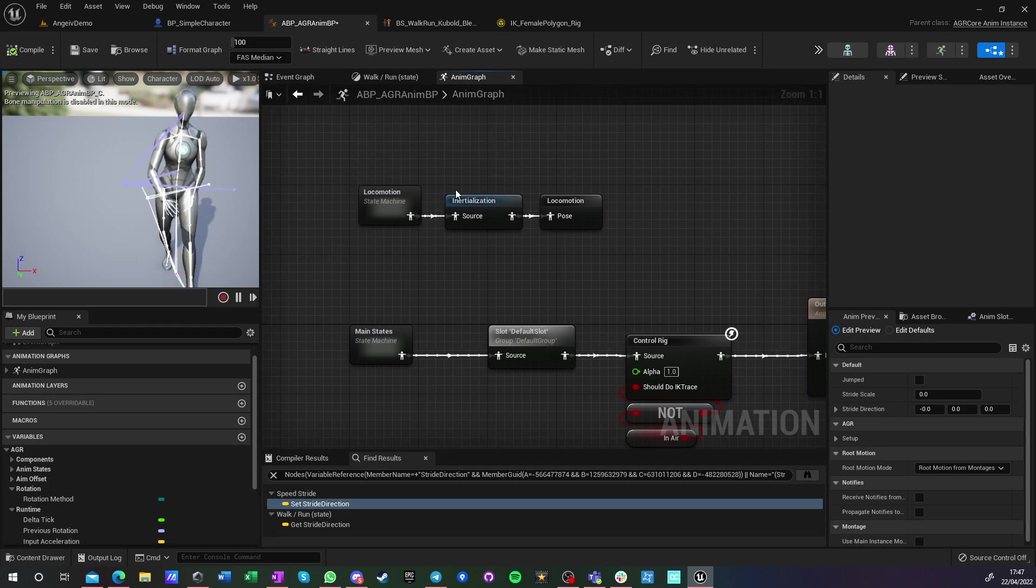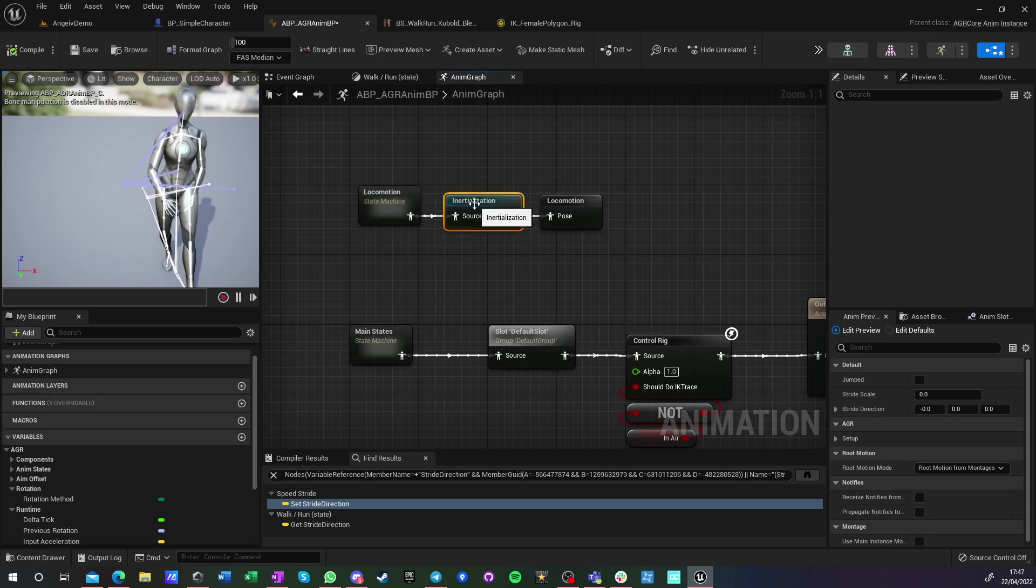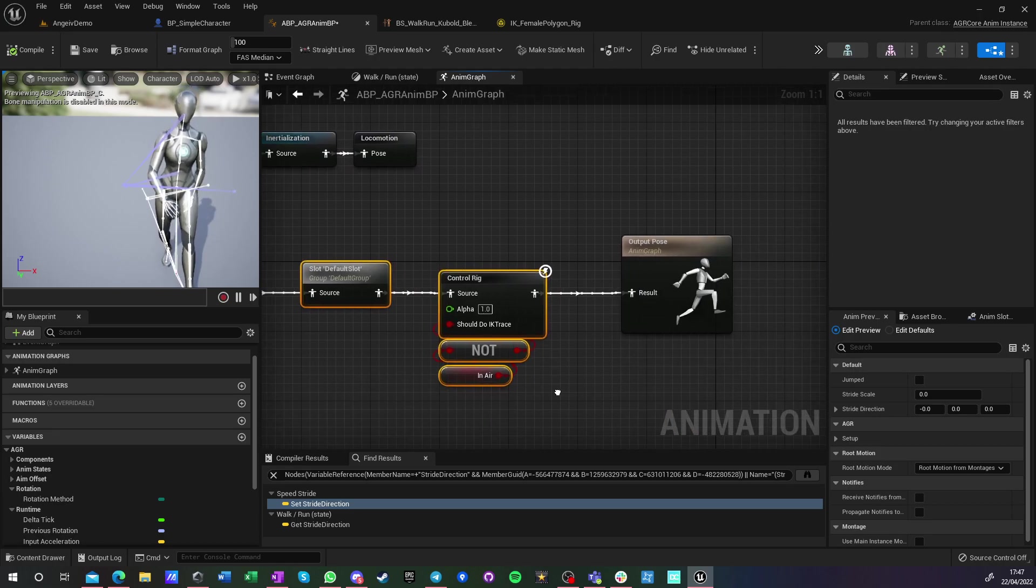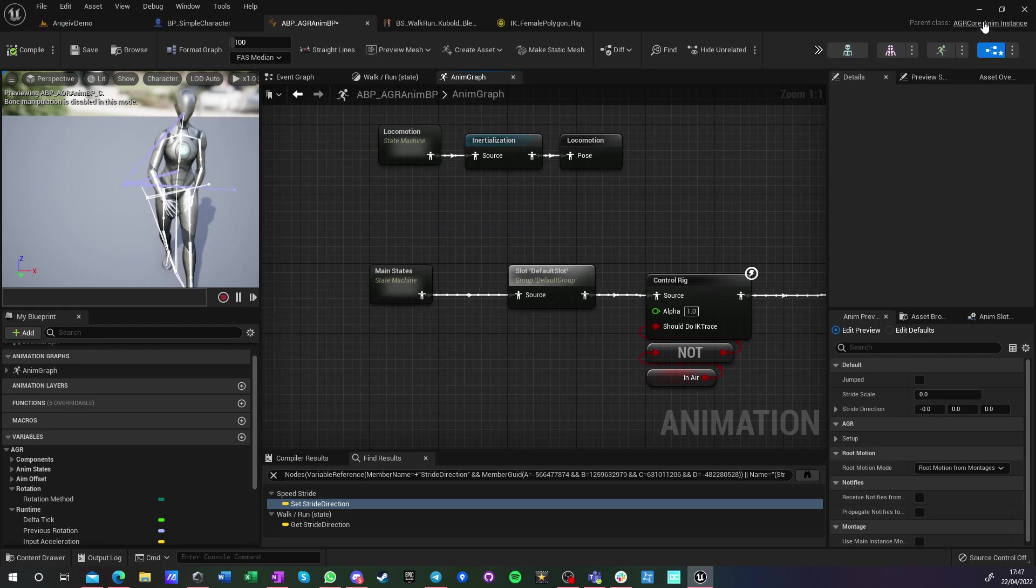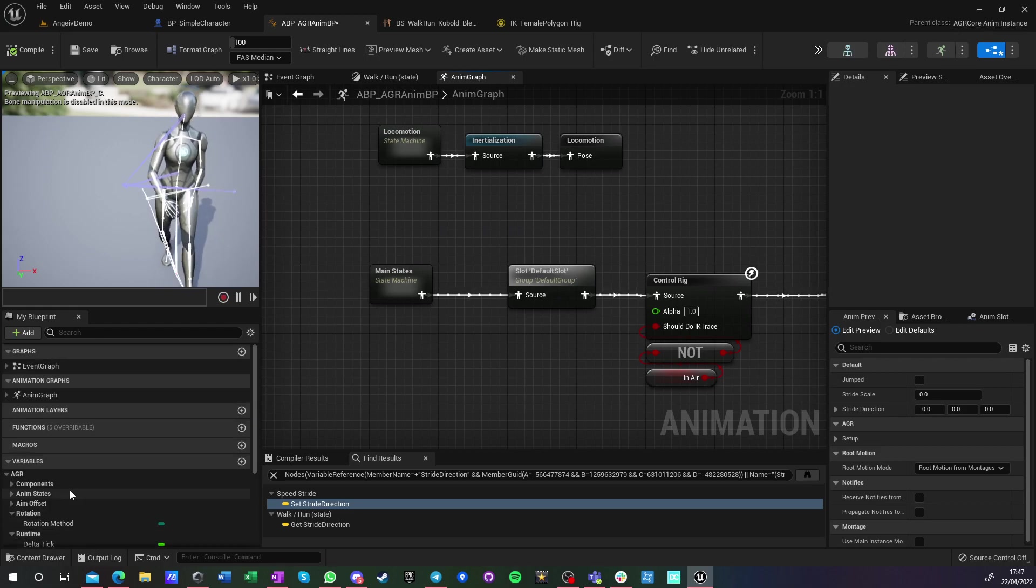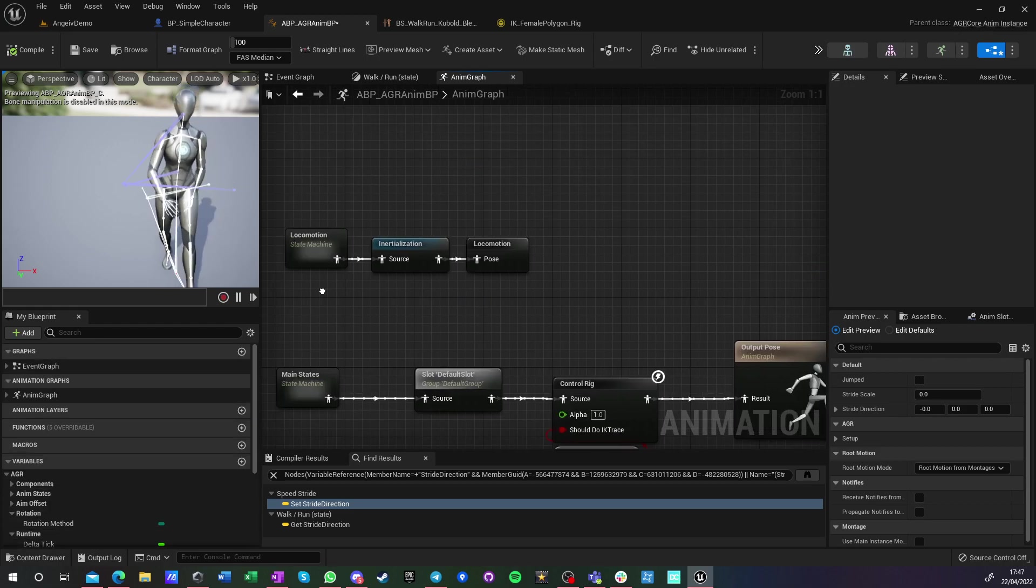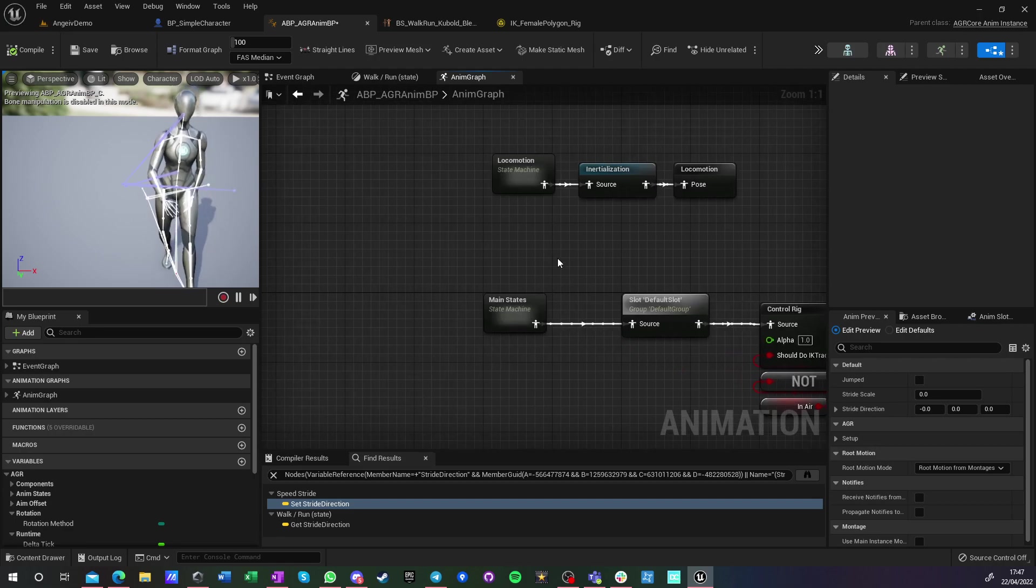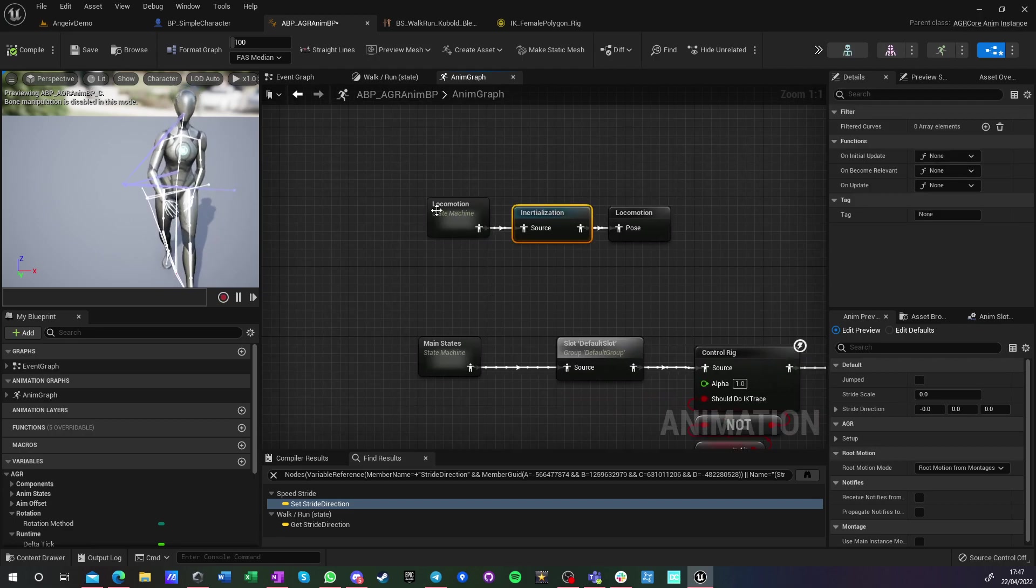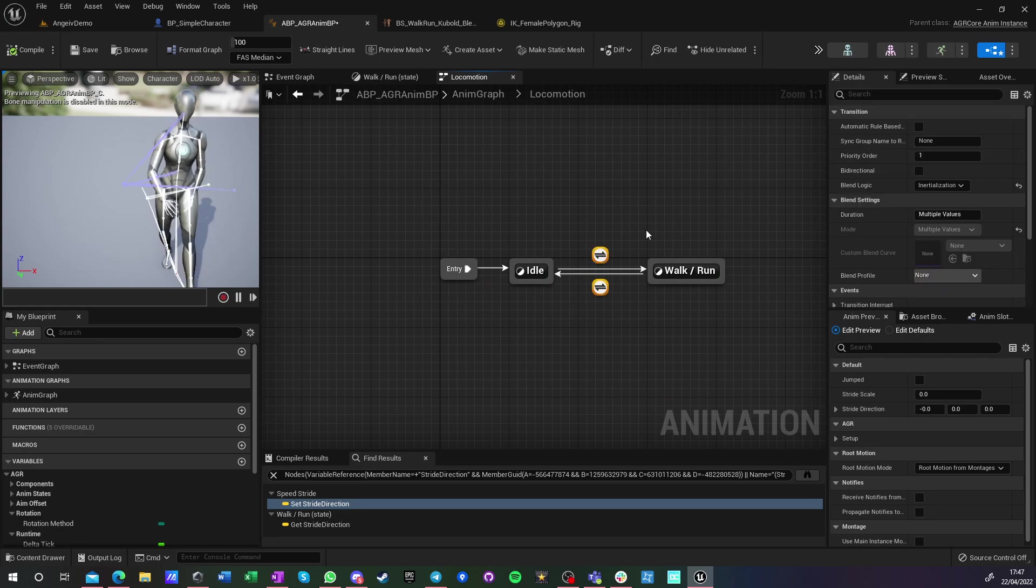I only changed here locomotion to be inertialization. I haven't changed anything else. I'm running AGR Pro anim instance, but you can have your custom anim instance. I just wanted to have access to some of the variables that I have in AGR Pro. I changed this to inertialization, and I changed those nodes to inertialization blend logic as well.